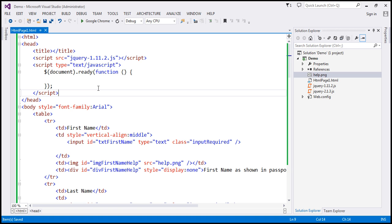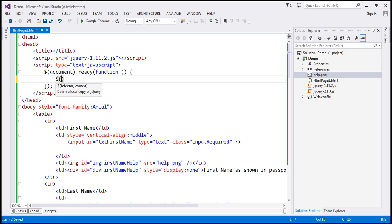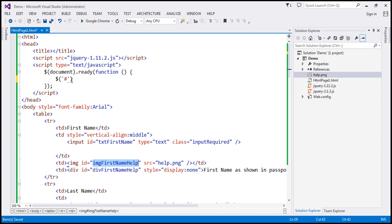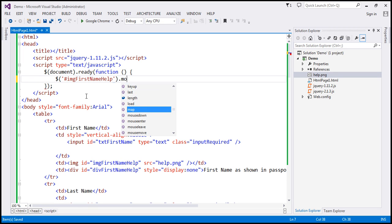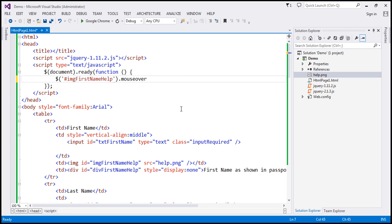So within the script section, within our ready function, let's first find this image element. It has got an id, so let's use the id selector — the id selector is hash. And the id that we want to find is 'img_firstname_help'. When I type 'mo', we can find all the mouse events: mouse down, mouse enter, etc. So when the mouse over event occurs, we want to handle that.